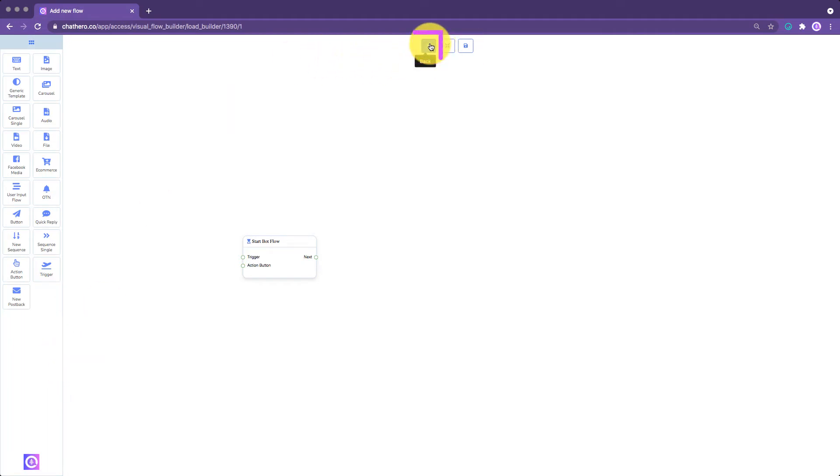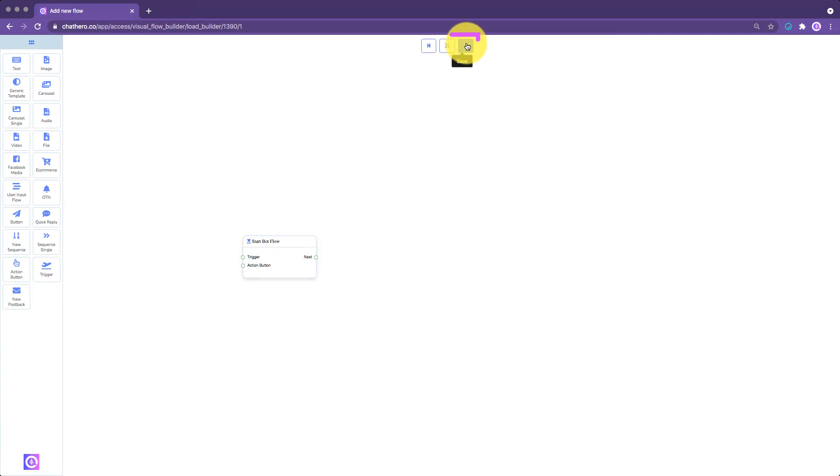You have the Back button here, click this if you want to go back to the Chatbot Flow Management screen. You also have the Arrange button. Click this to arrange your flow neatly. And this is your Save button. Click this to save your flow.